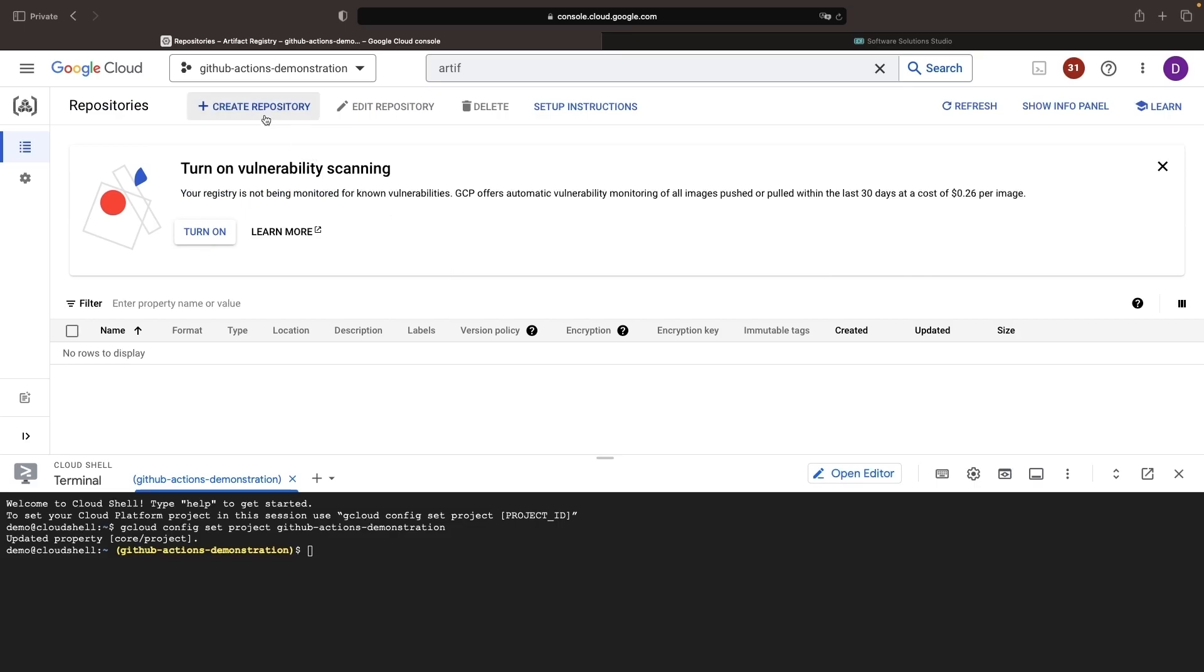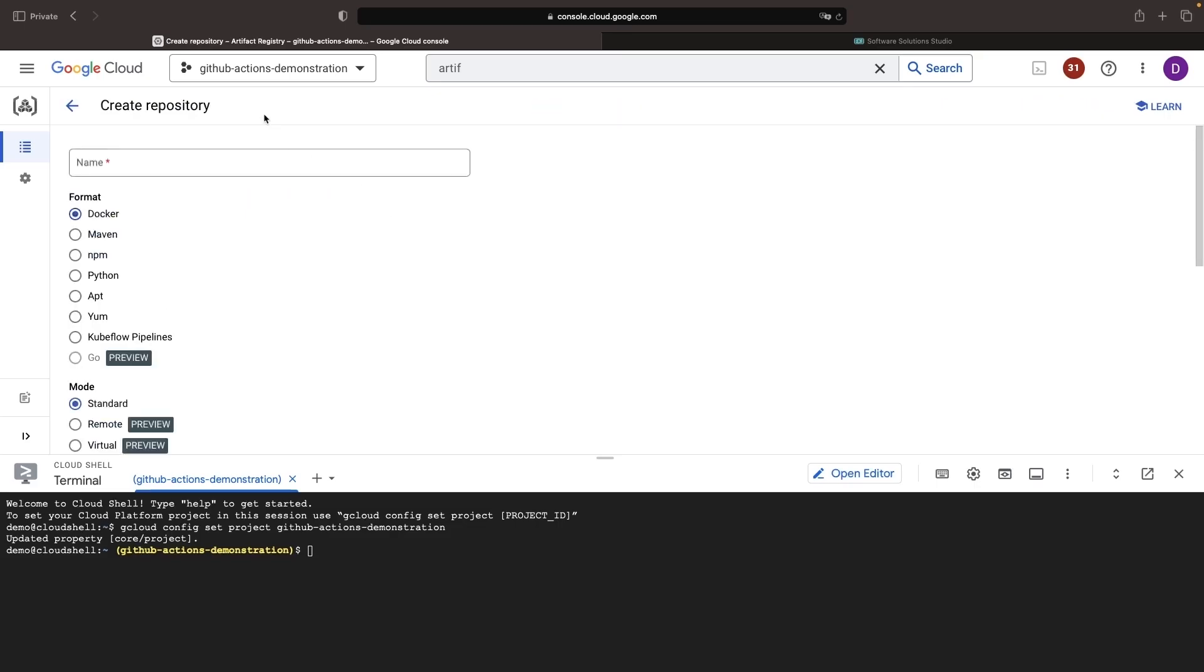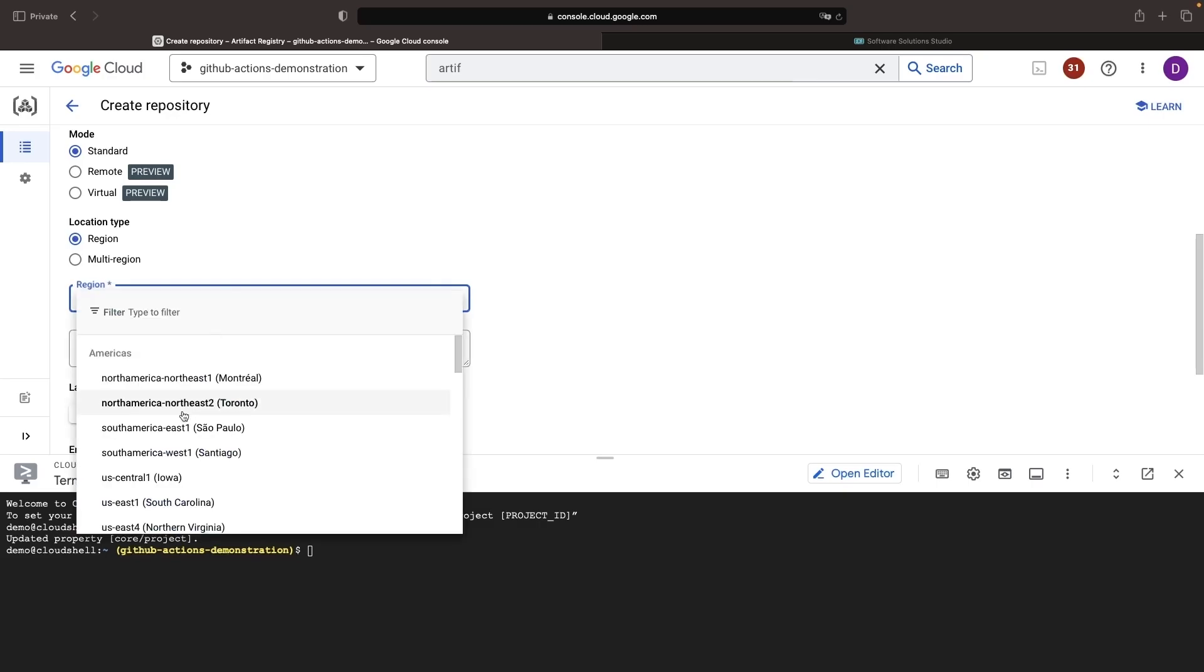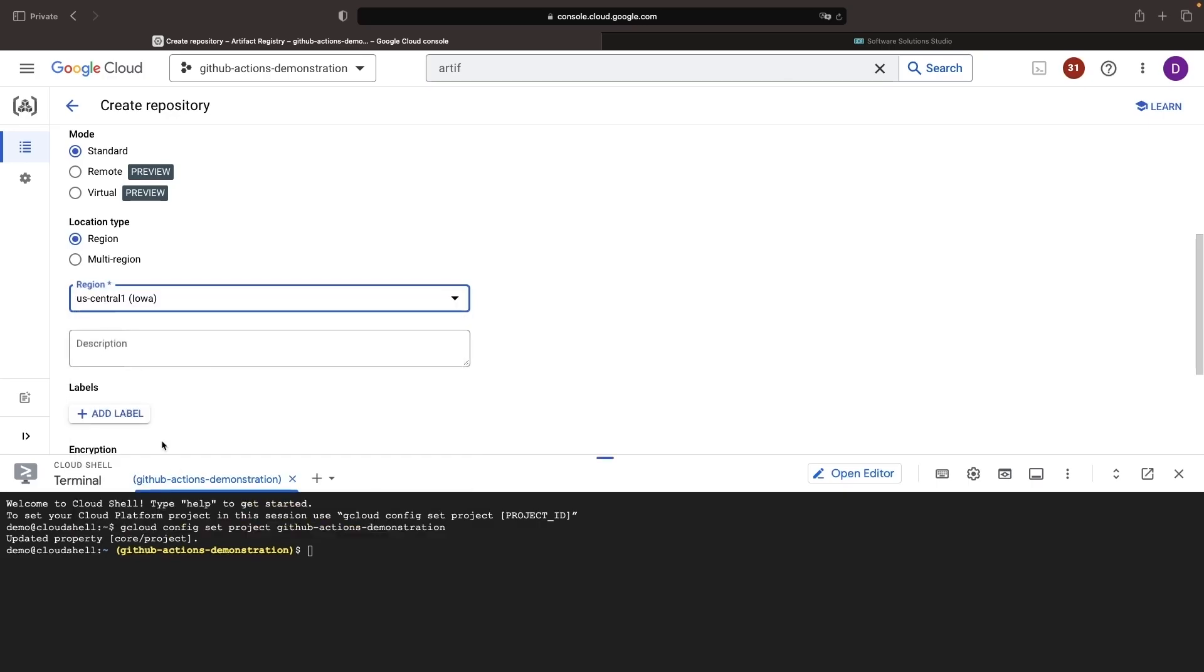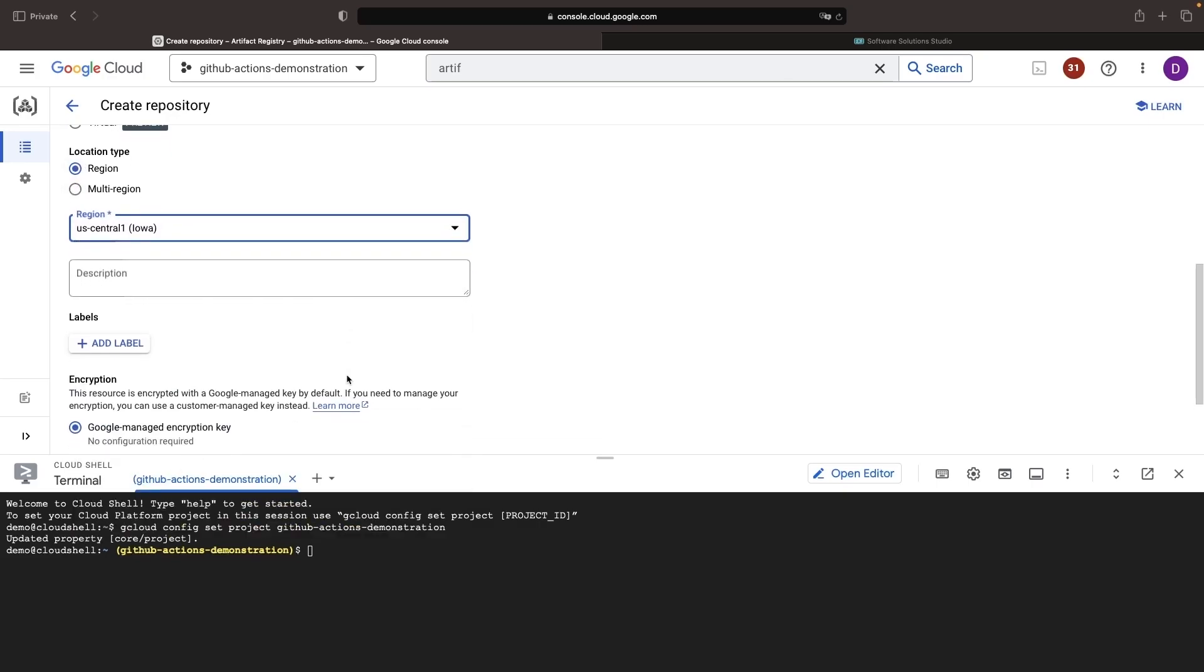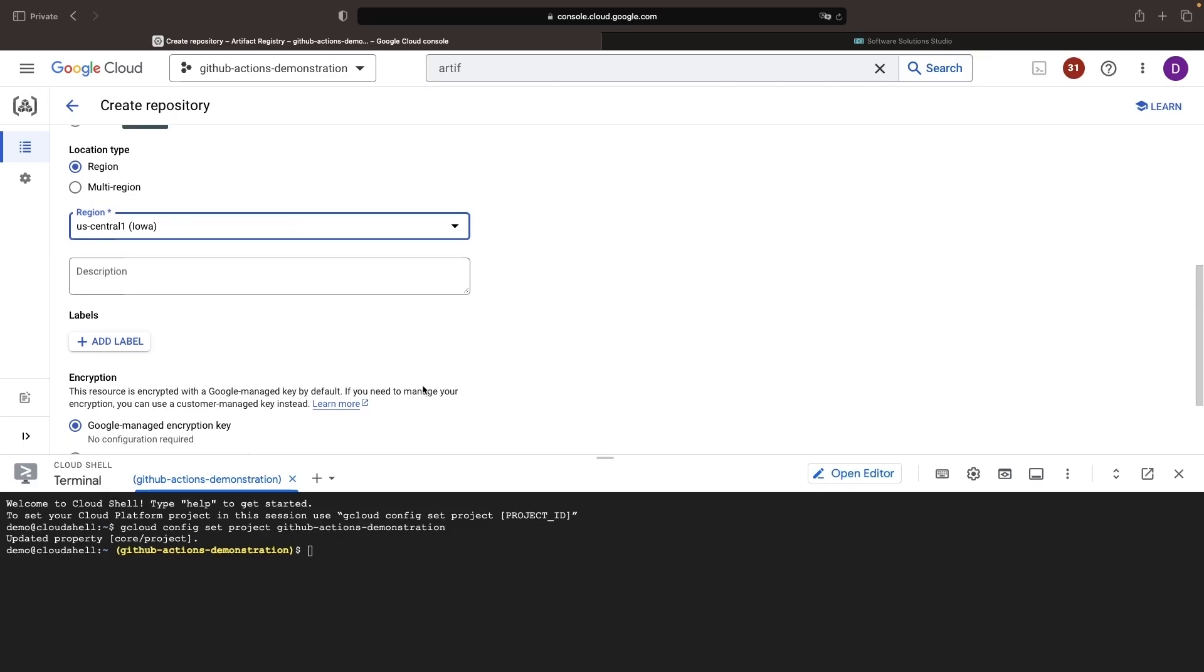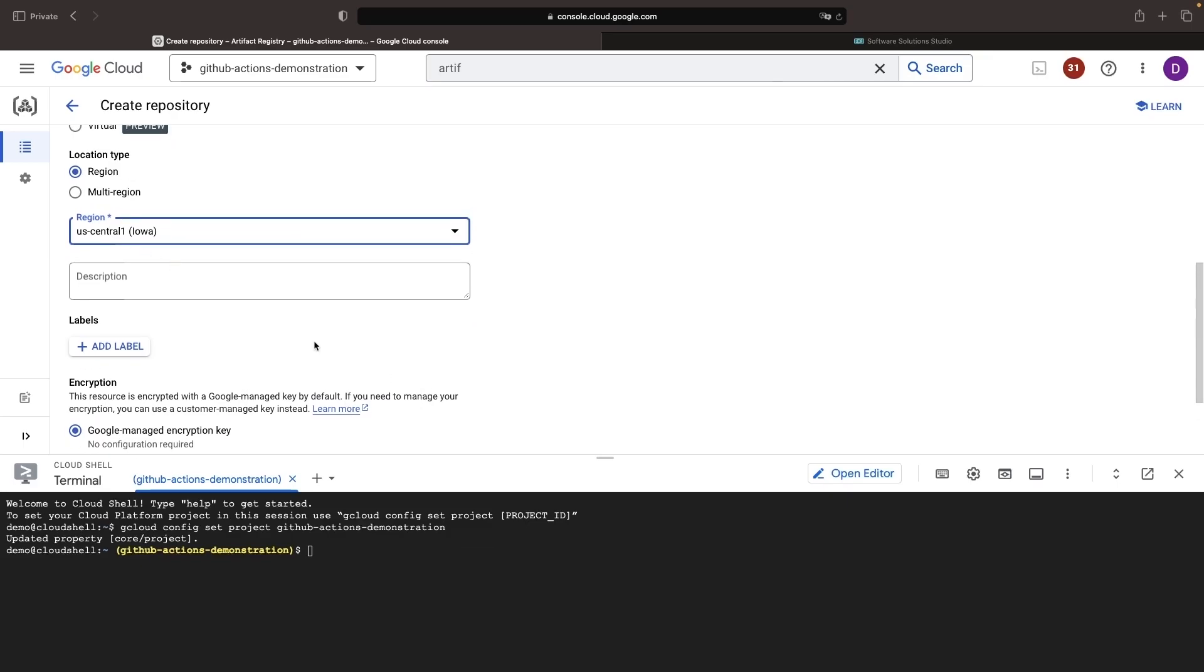Once the API is enabled, we'll create the repository and give it a name. I do recommend using a regional as opposed to a multi-regional repository since the multi-regional is a good bit more expensive.